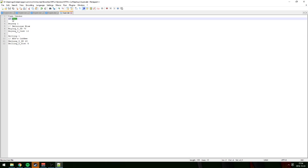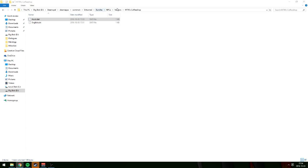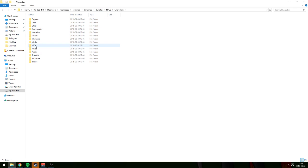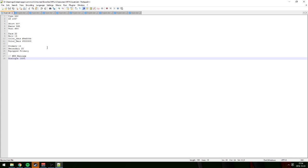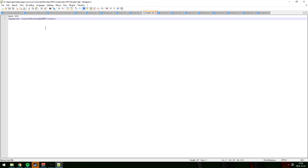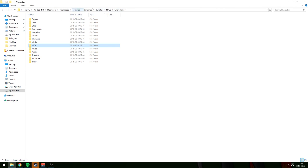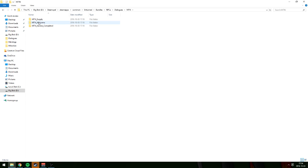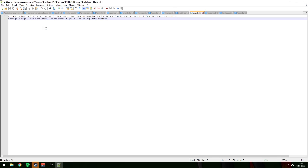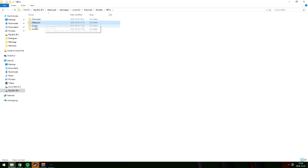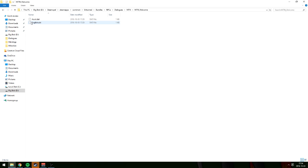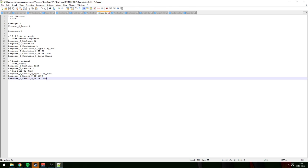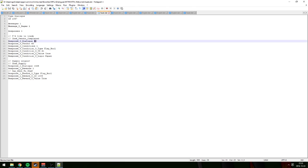Now go back to NPCs, characters, MTN asset. Actually, go to NPCs, then dialogues, then MTN, and go to the main folder called welcome — open asset.dat. Here we have supply, origin, and the 'I'd like to trade' response. We want to put the vendor ID on 1336, which is the one we just set up. Save that.